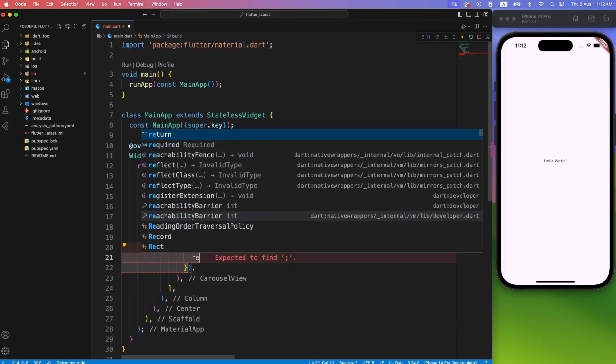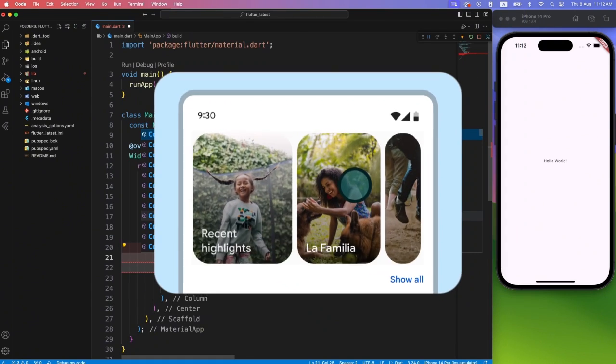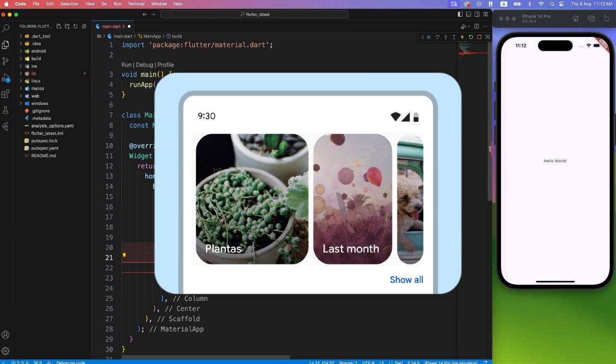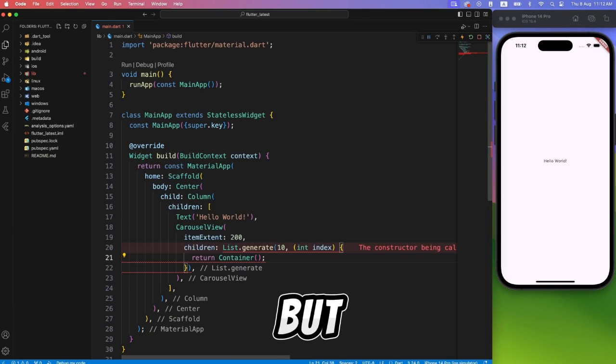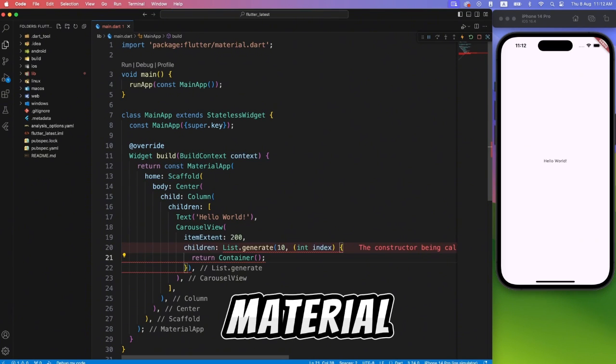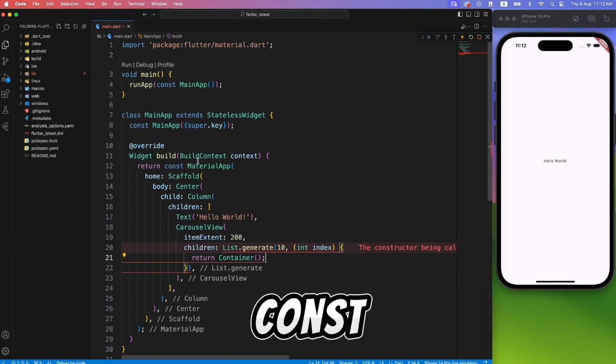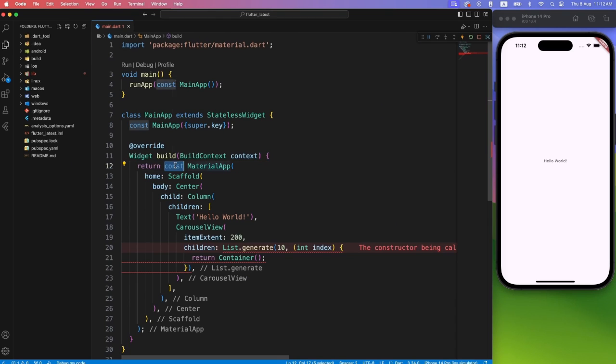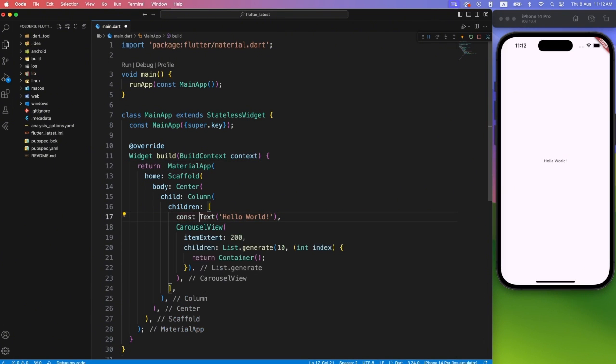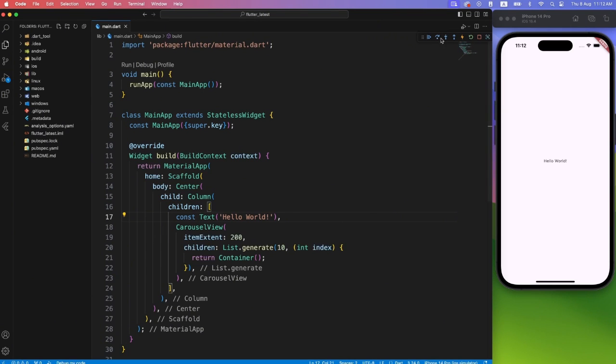With very minimal code, your material design carousel will be ready. But I think we have an issue here, our material app is const, and we are using dynamically generated content here, so we have to remove the const keyword from top level and assign to widgets which are really constant.